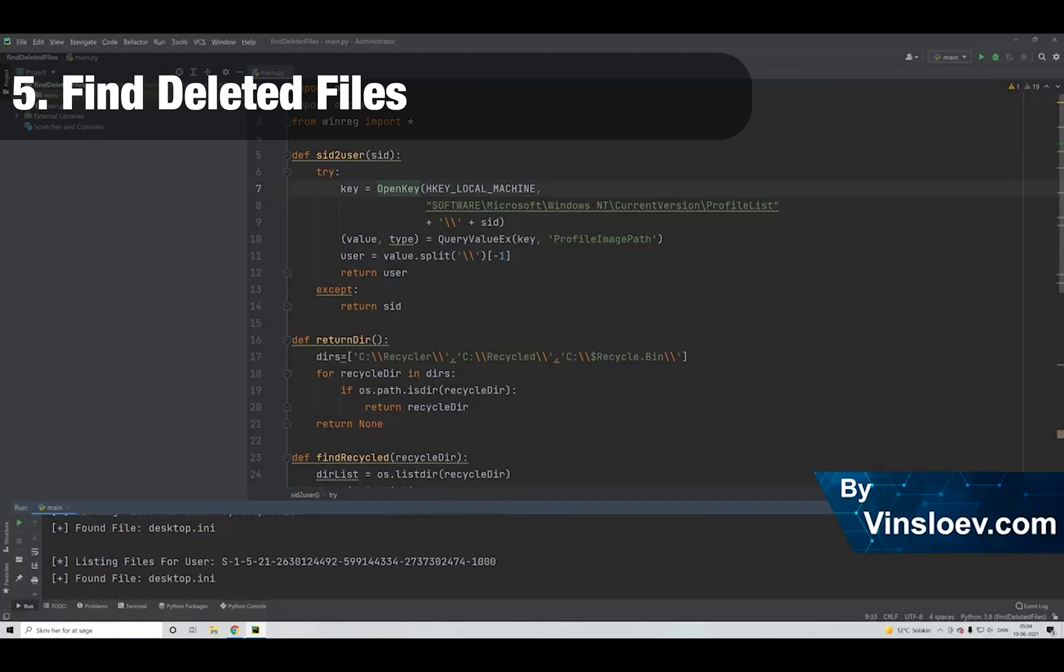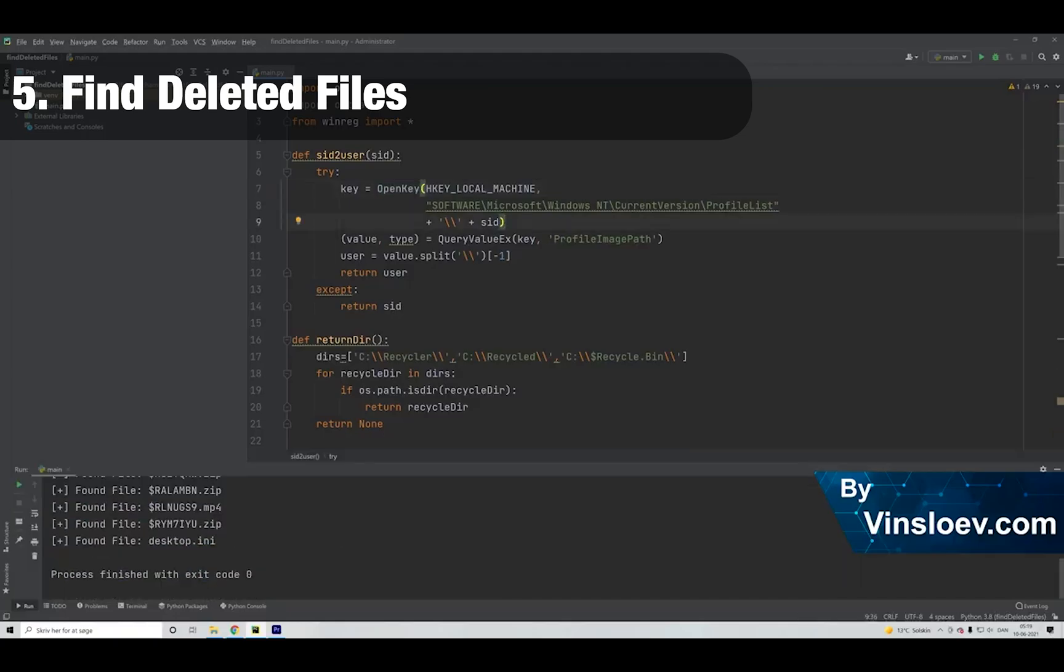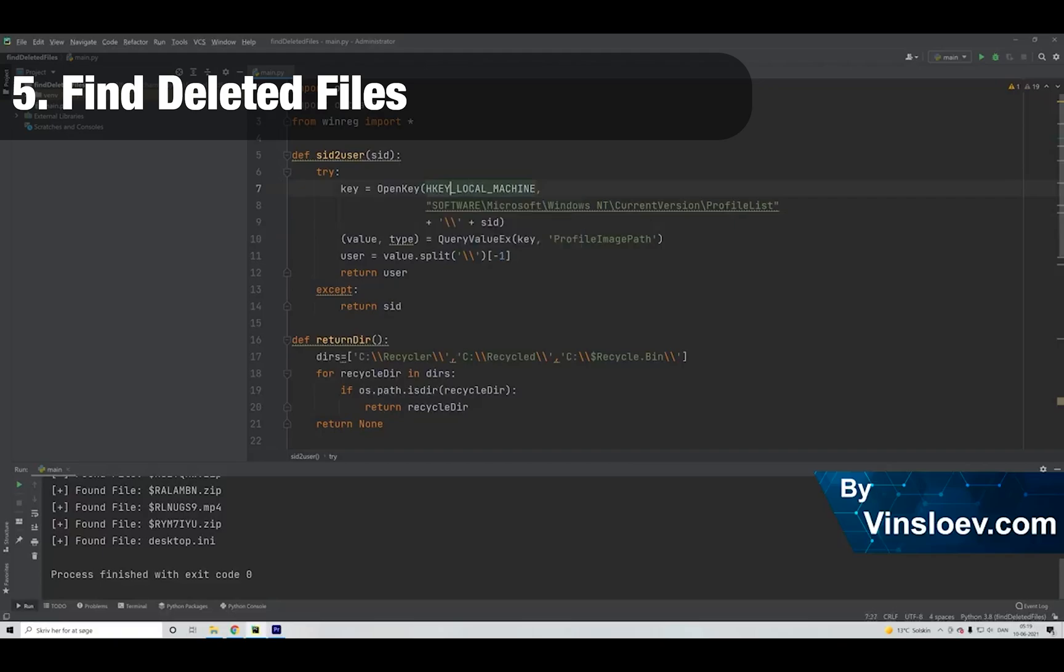If you have gotten access to a computer or you just want to find some files that you might have deleted yourself, you can use the script to recover the files if somebody has tried to hide something on the computer.